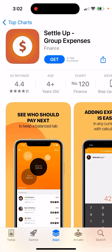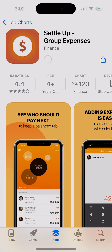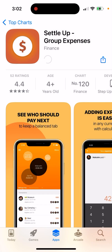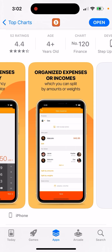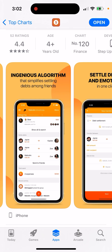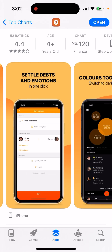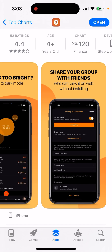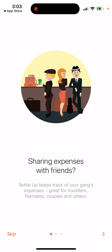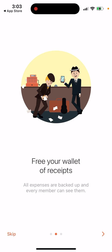Here's an interesting app called Settle Up — group expenses. Just step in to get it and see who should pay next, to see a balanced app. Adding expenses is easy. It organizes expenses or incomes, and uses an interesting algorithm that helps simplify settling debts among friends. If you have a group of friends and want to pay a bill together, this is one of the apps you can try out — sharing expenses with friends.